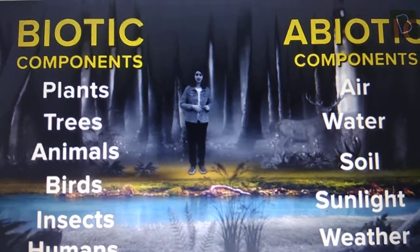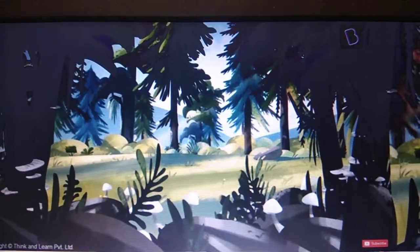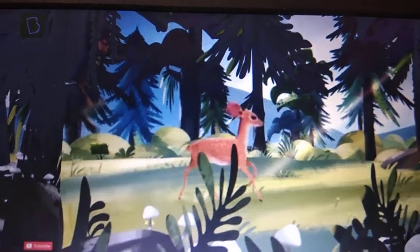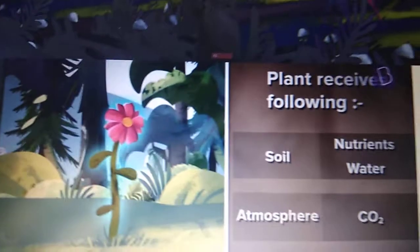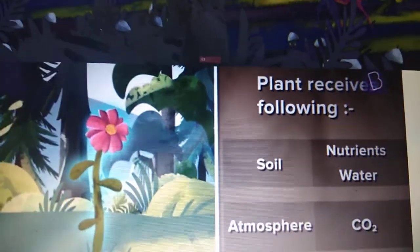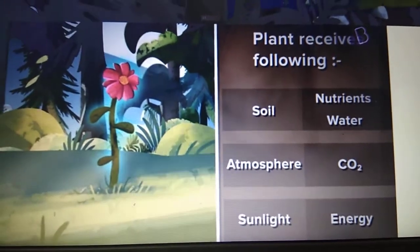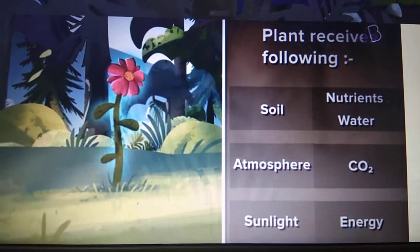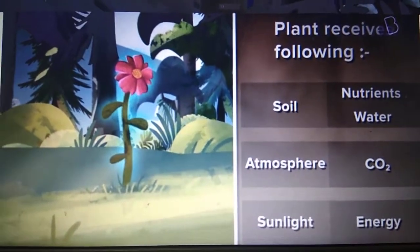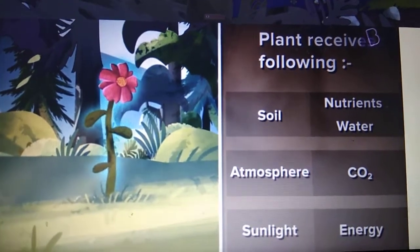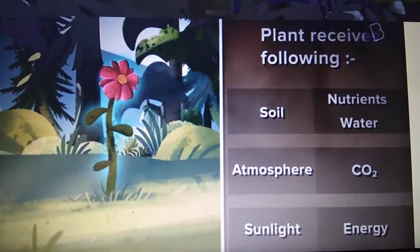Children, you see here it is a jungle surrounded by trees and plants, with wildlife roaming around in open space. In the jungle, there is a flower growing. The flower grows with the help of various nutrients — it gets soil, water from the soil, carbon dioxide from the atmosphere, and sunlight from the sun, which it converts into energy through the process of photosynthesis. The flower can only blossom when sunlight gives it energy to perform photosynthesis, giving it all three nutrients, which are abiotic components.